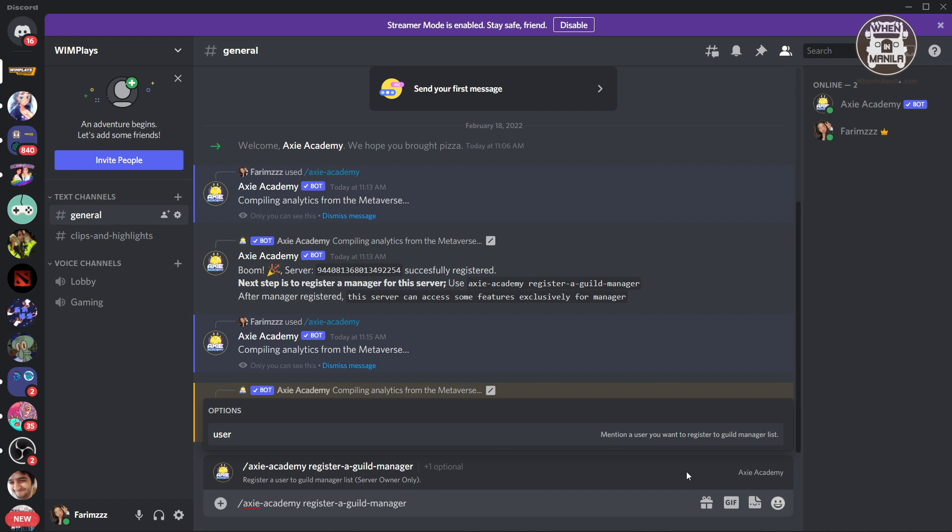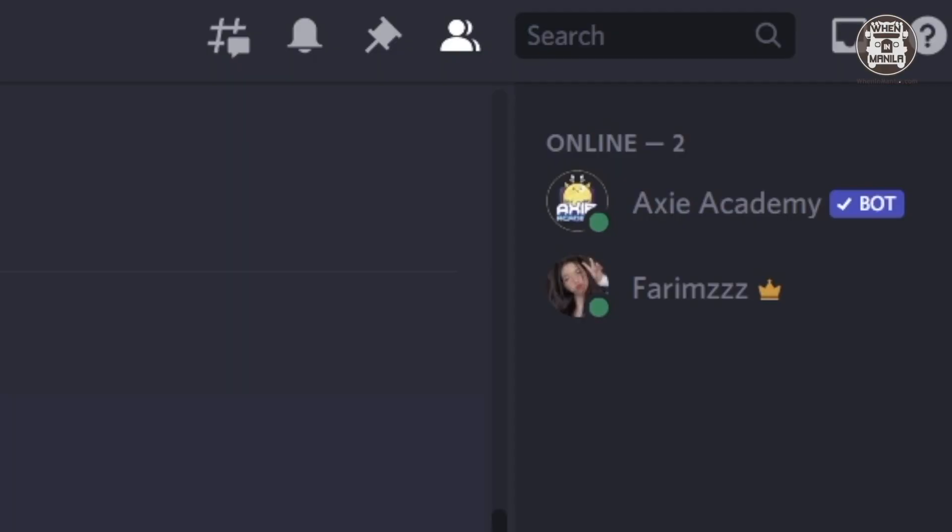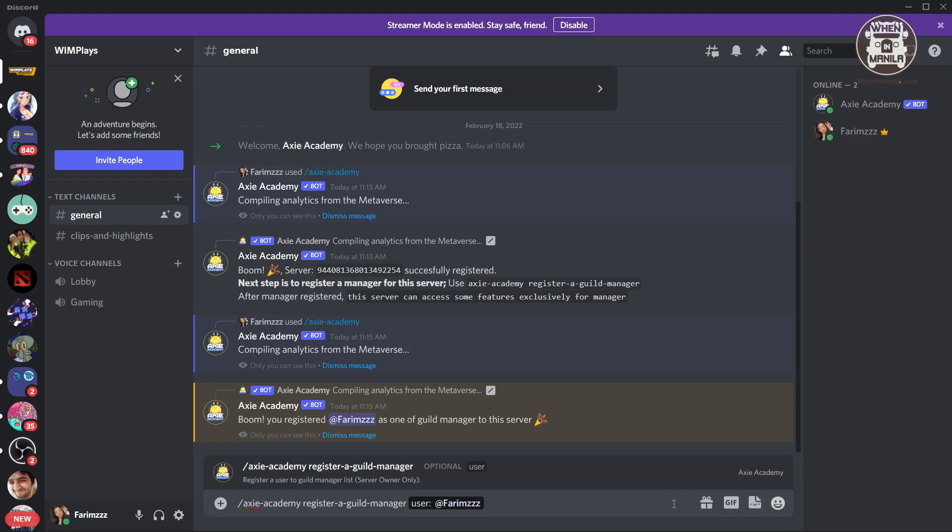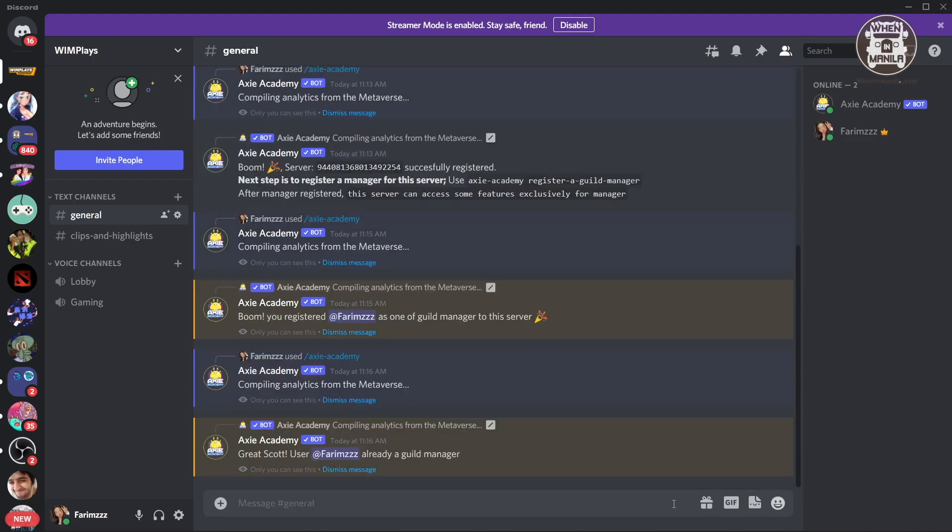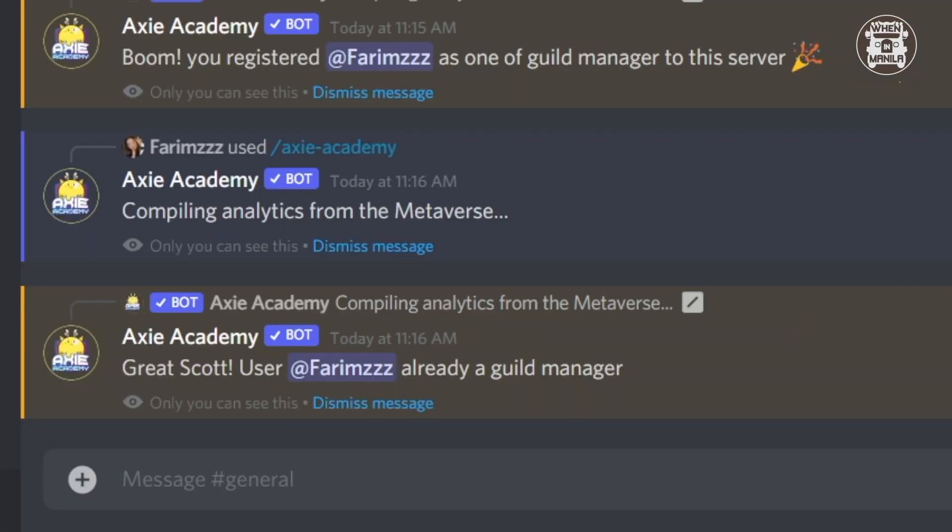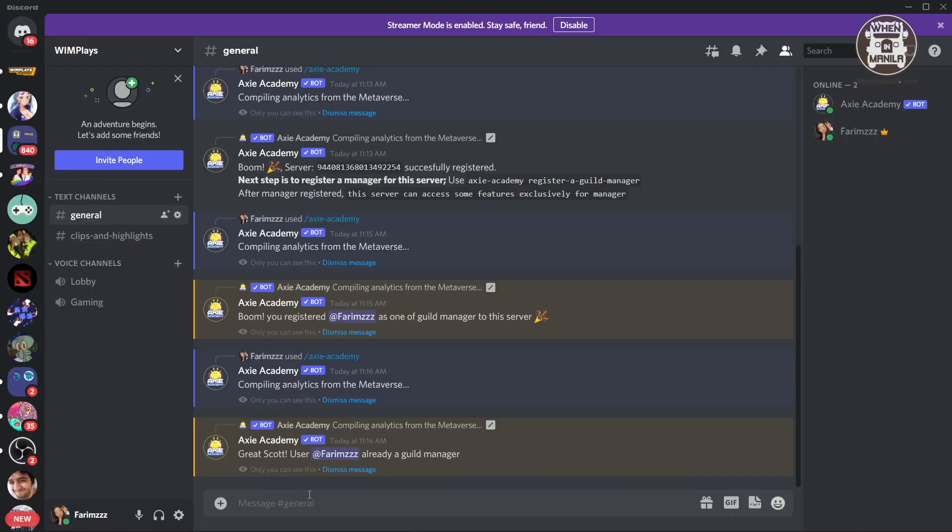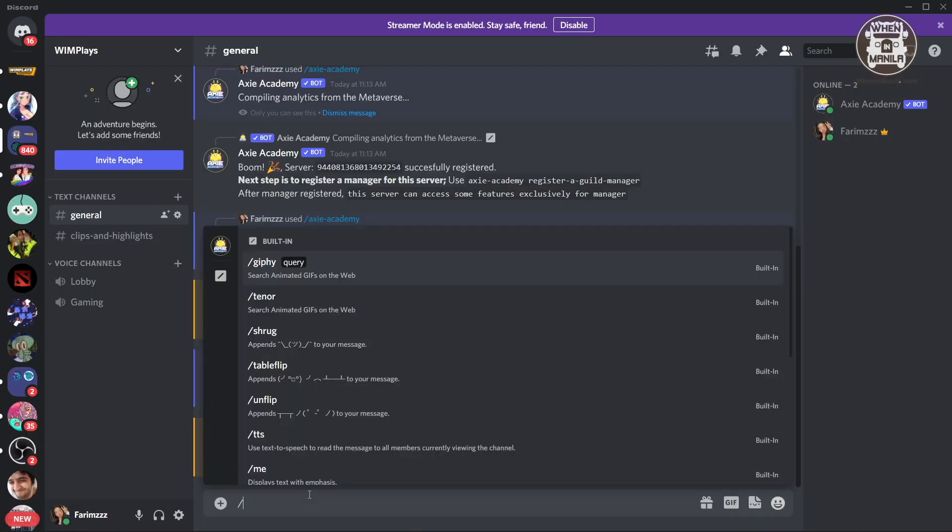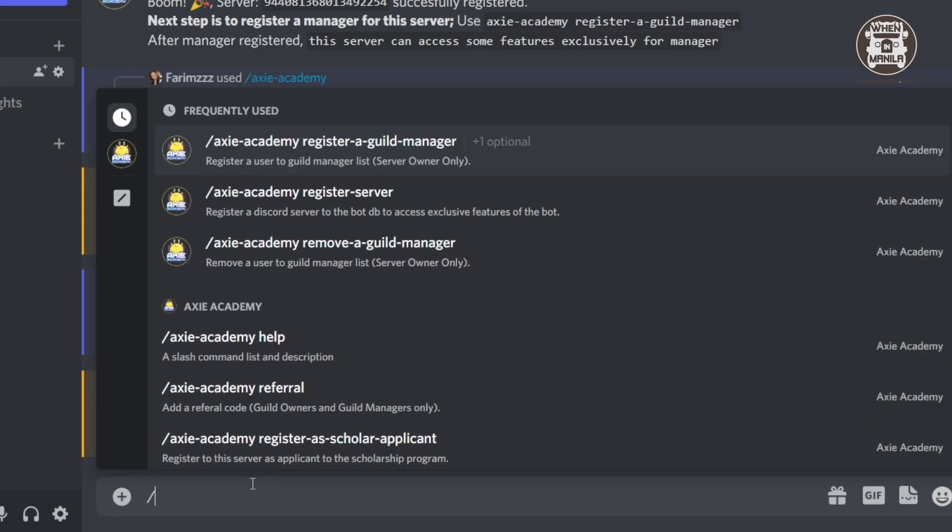And here you can tag someone. So it's going to be user at... I'm going to just tag myself because right now I'm only here in the server. And there you go, it already said that I'm a guild manager. But if you want to add someone else, you can definitely do that. Also, if you added anyone by mistake as a guild manager, you can also remove them.